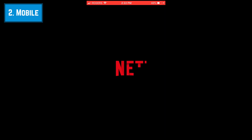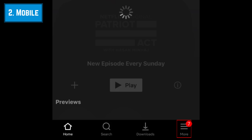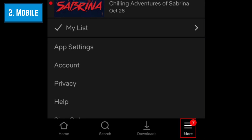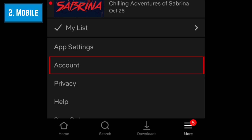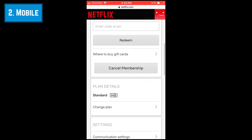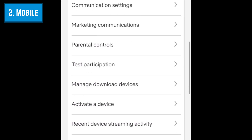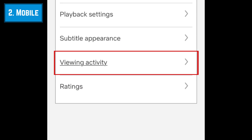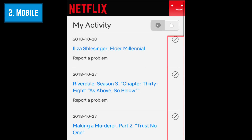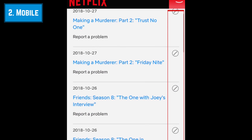To delete your viewing activity on the Netflix app, open the app and tap More at the bottom of your screen. Scroll down and tap Account. This will open a browser window on your device — scroll down and select Viewing Activity. Now tap the hide icon beside any show or movie you want to remove from your history.